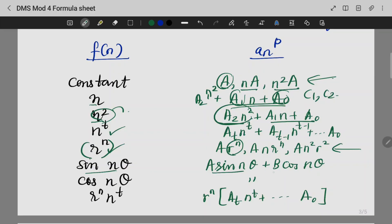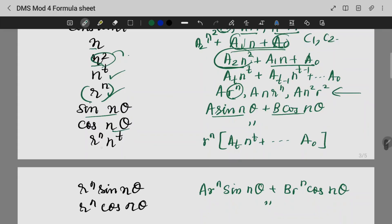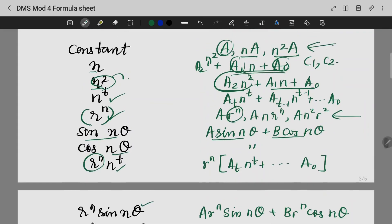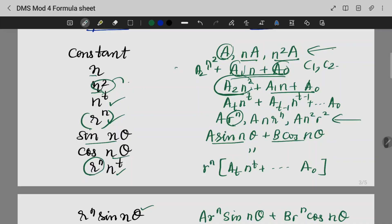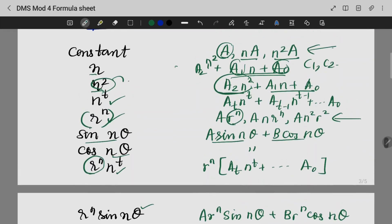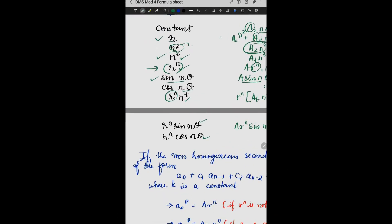Other UCM forms include sin theta, a·sin theta, b·cos theta, and cos theta. The formula for r remains the same. Constants stay as constants, n raised to t and n squared follow the same pattern, and sin theta and cos theta are treated consistently.